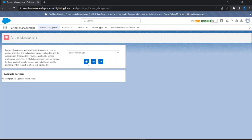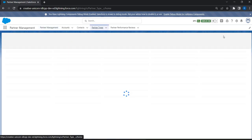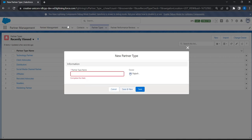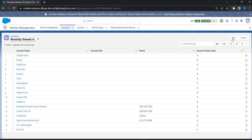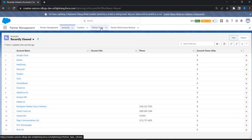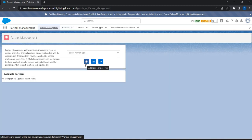Let's implement the functionalities for all three lightning buttons added on the screen. When the user clicks a button, we want them to navigate to the create page to add a new partner type. Currently, to create a new partner type or account, the user has to go to the respective tab and click the New button. Instead, we want to enable users to directly access the standard pages by clicking buttons right within the Partner Management application.